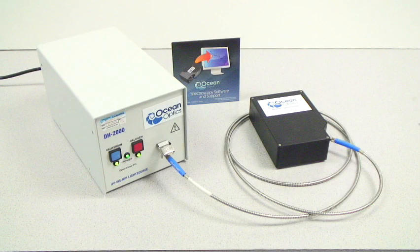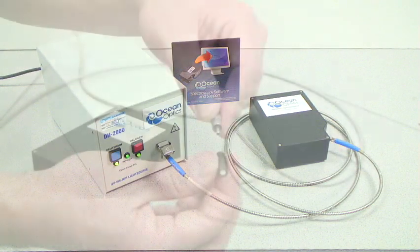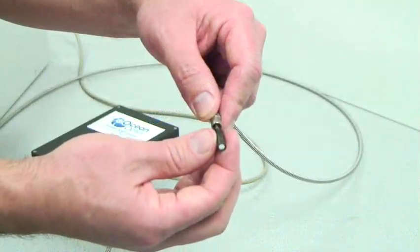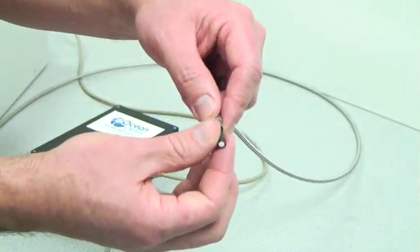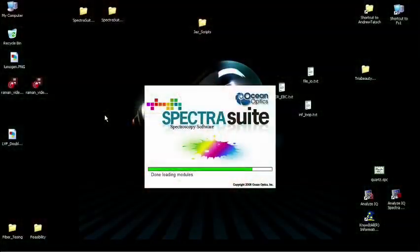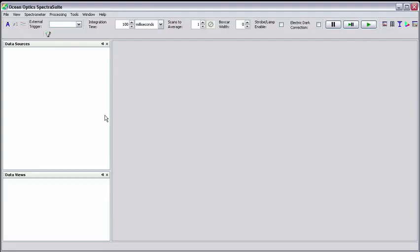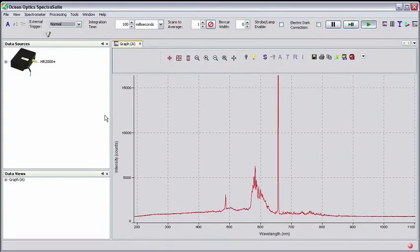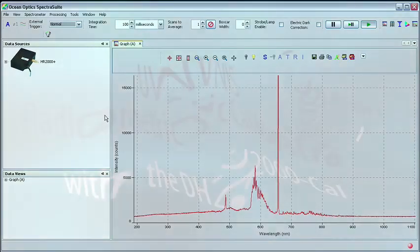In this tutorial, we'll show you how to radiometrically calibrate an Ocean Optics Spectrometer Inspector Suite for applications that use a cosine corrector.